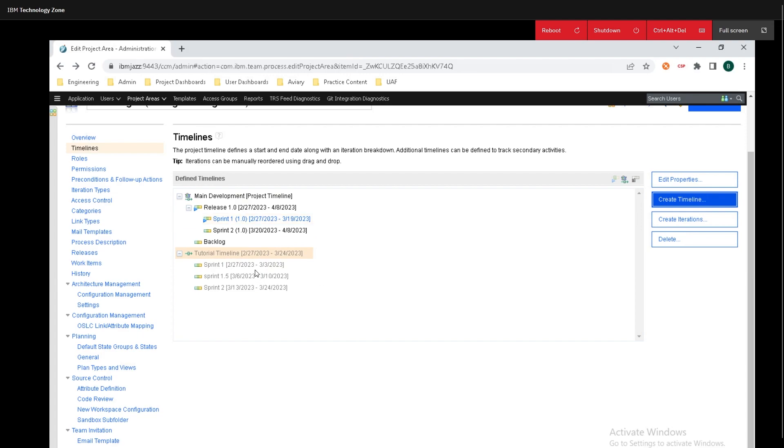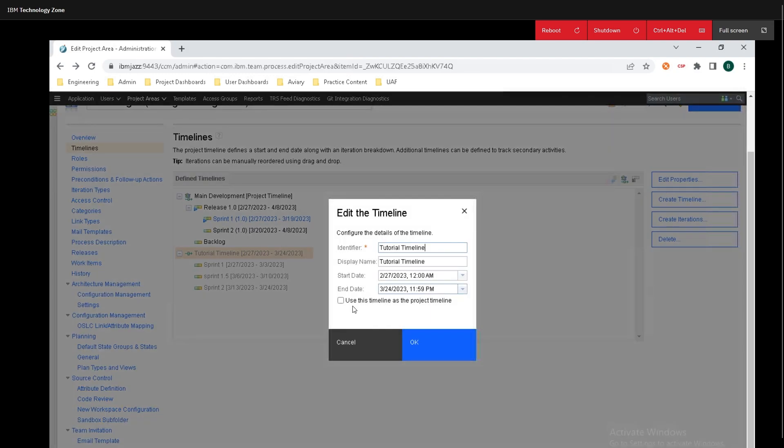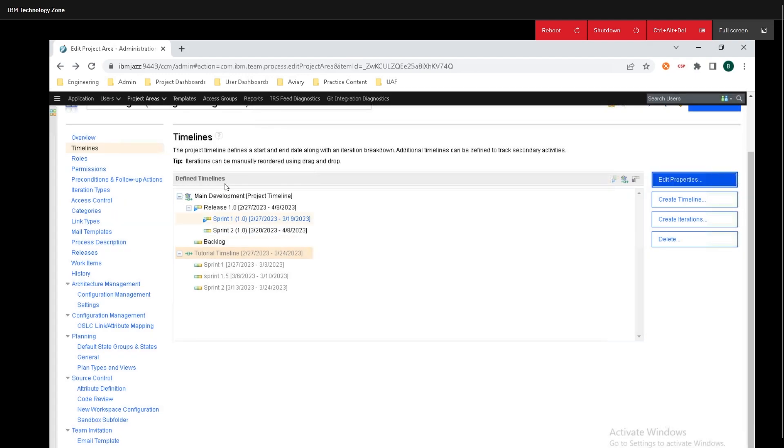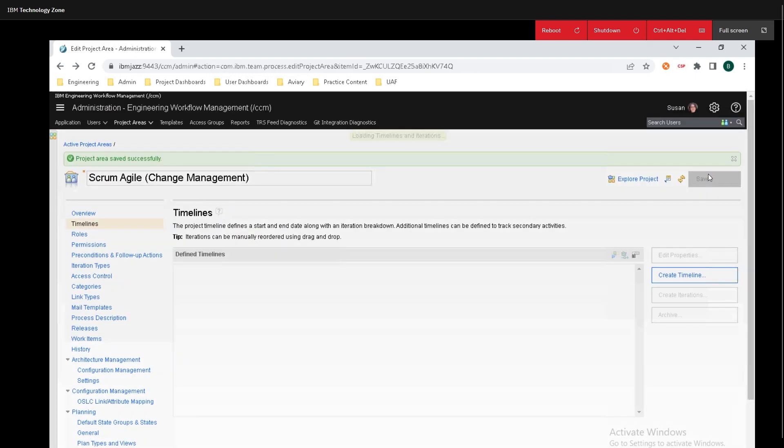Now this is not the project timeline because we did not set it as that. If we checked off that box on the past screen there we could have done that but say now we want to turn this into a project timeline well all you need to do is click on edit properties and you can click this box right here it says use this timeline as the project timeline. I'm not going to do that because I am happy with the stuff by default. Finally make sure you click on save.